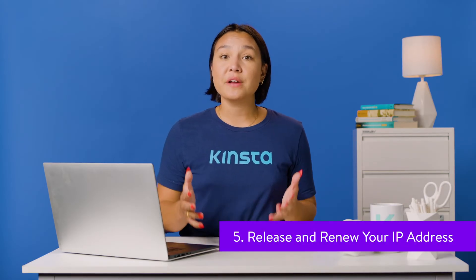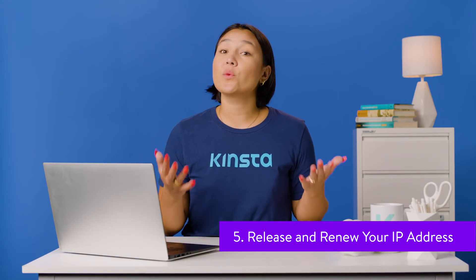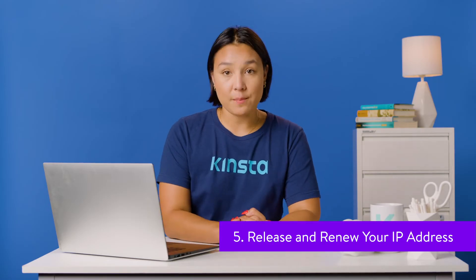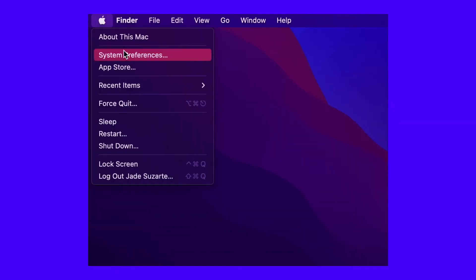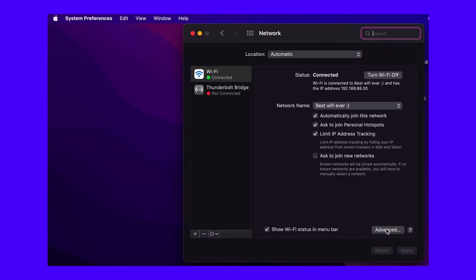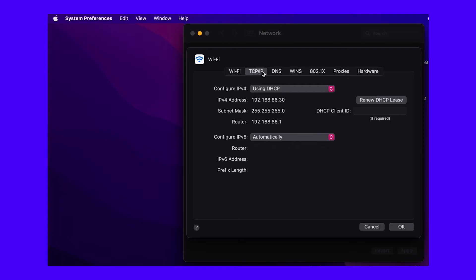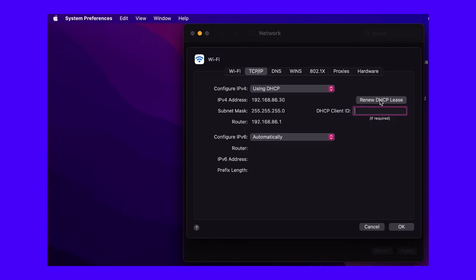Sometimes you'll want to refresh your IP address altogether. This is called Release and Renew, and doesn't take much effort on either Windows or macOS. For Windows, it's an extension of the approach to flush your DNS — you'll use the Command Prompt to enter three commands one at a time. For Mac, head back to System Preferences, then Network, then Advanced. This time, select the TCP/IP panel and click the Renew DHCP Lease button. You might not see a success message on macOS, but the button will carry out the action you want.